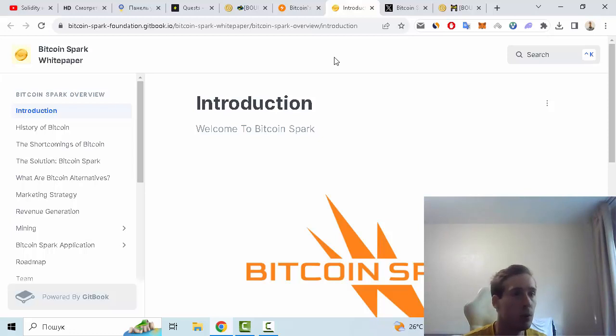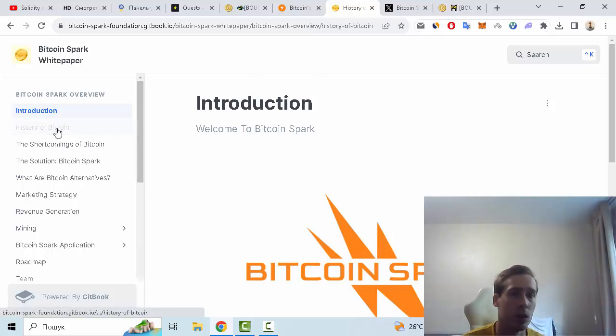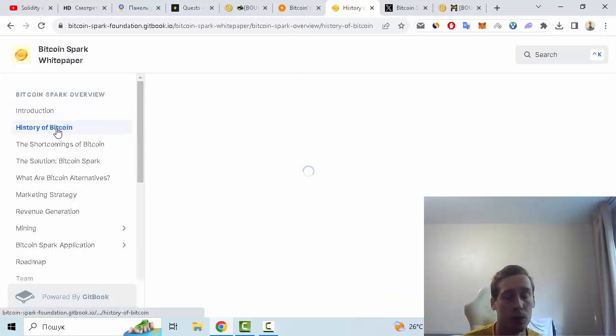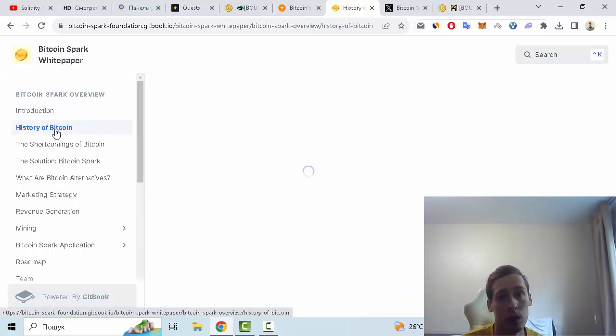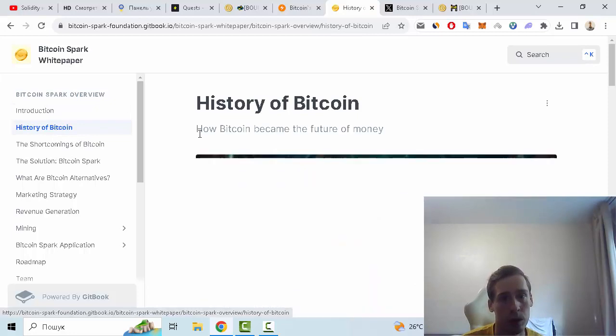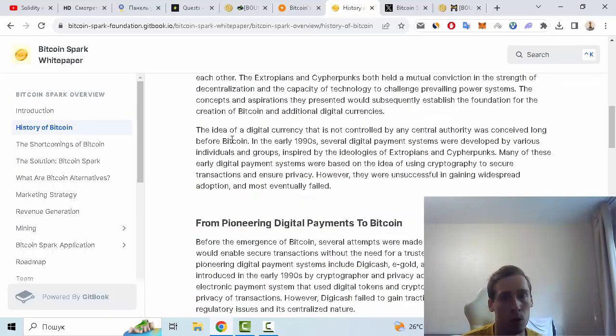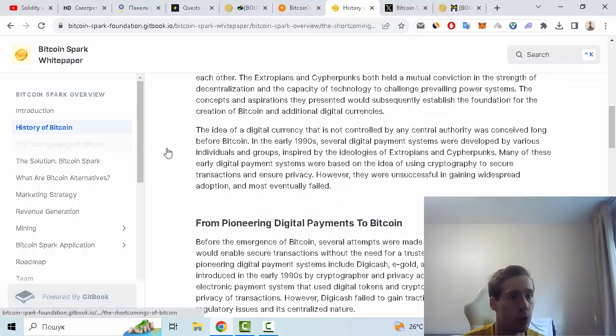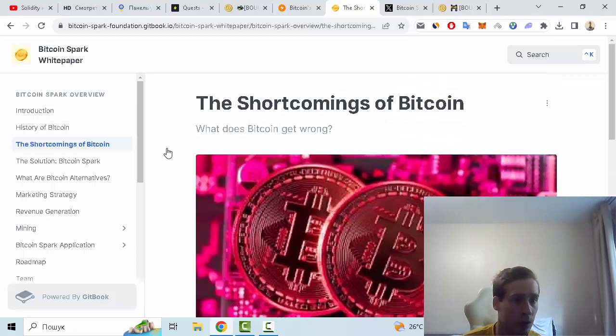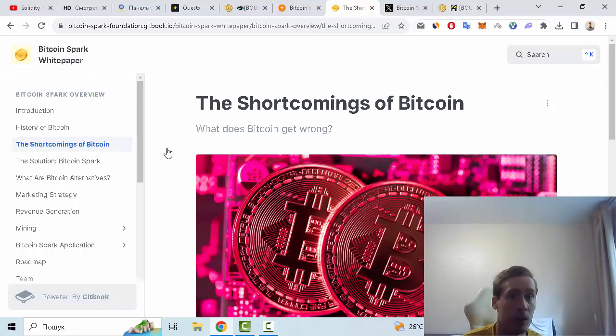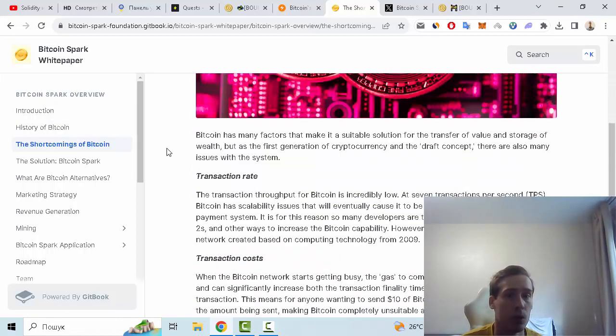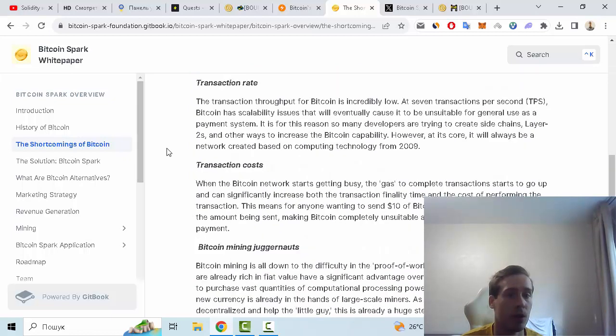I recommend you to read the documentation which you can find in GitBook. For example, some history of Bitcoin, of course very important information for all crypto users. Also the short comment